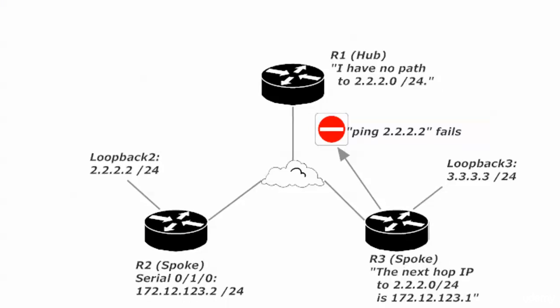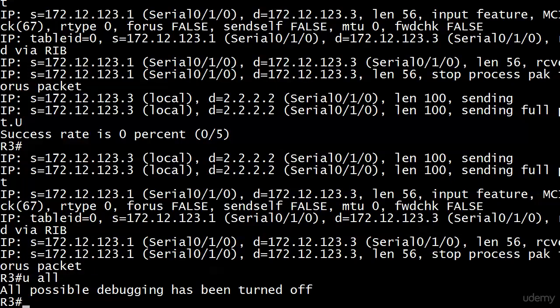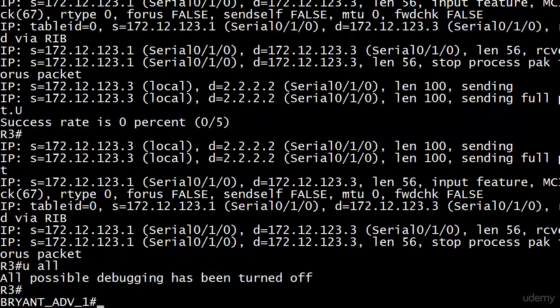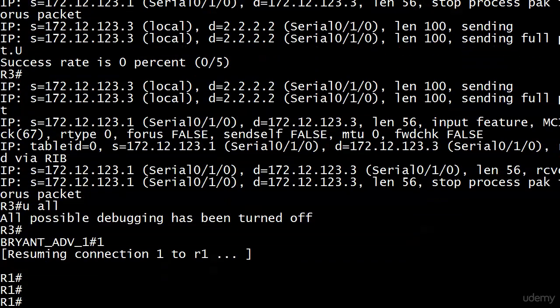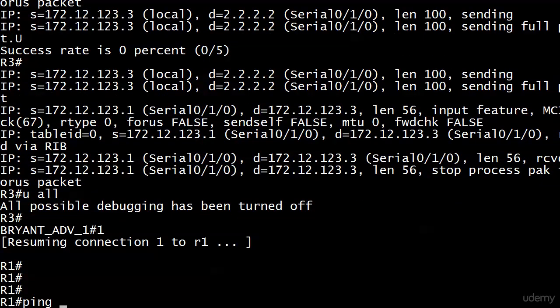The downstream router, in this case router 1, also has to have a path. Right now if router 1 goes up and pings 2.2.2.2, nothing's gonna happen. We can go right up there and see that in action. Let me do a debug first.